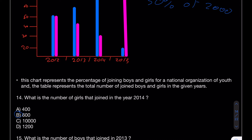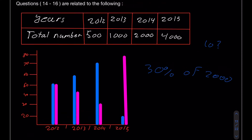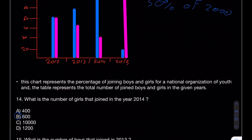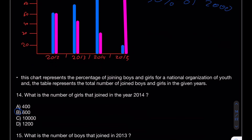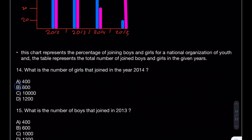This is called the 10% option — it's a way of working around the calculation. If you don't know what 30% of something is, take 10% and multiply by 3. It's the same thing. Whenever you see this, think of that approach. And number 15 is asking: what is the number of boys that joined in 2013?